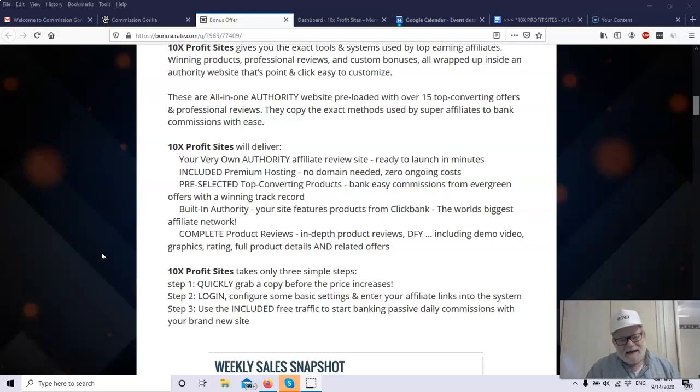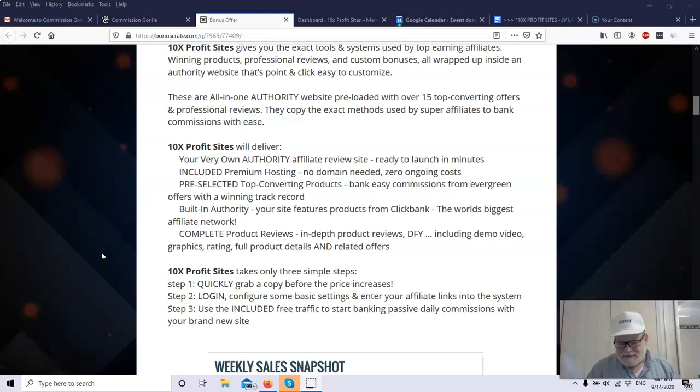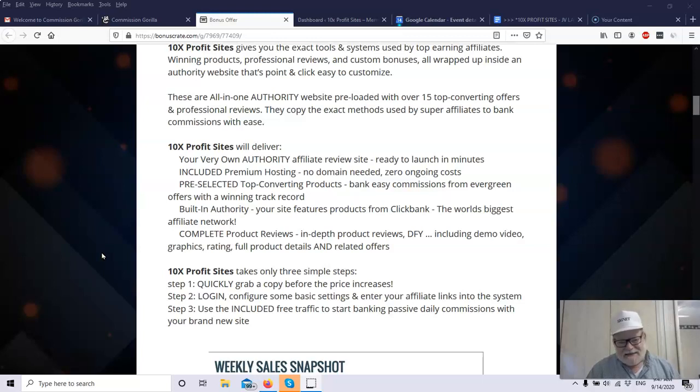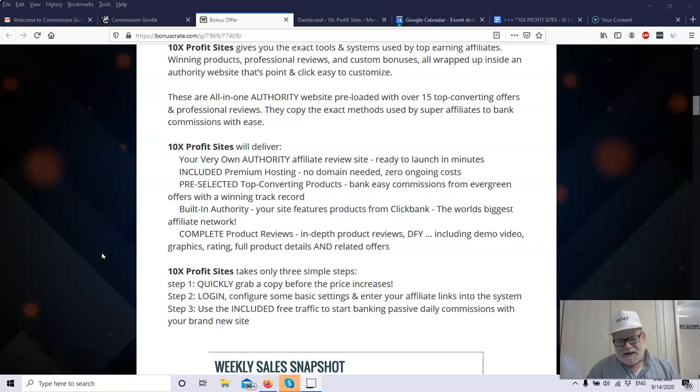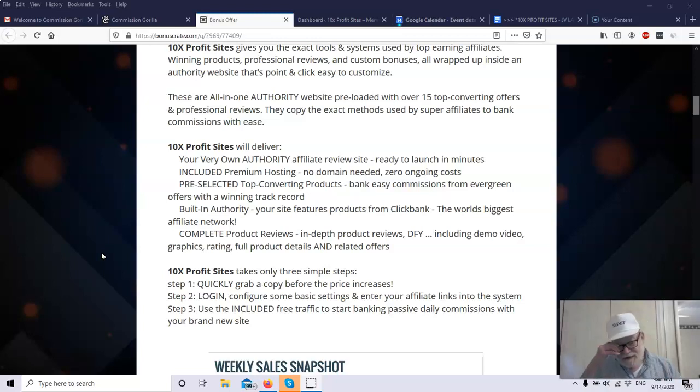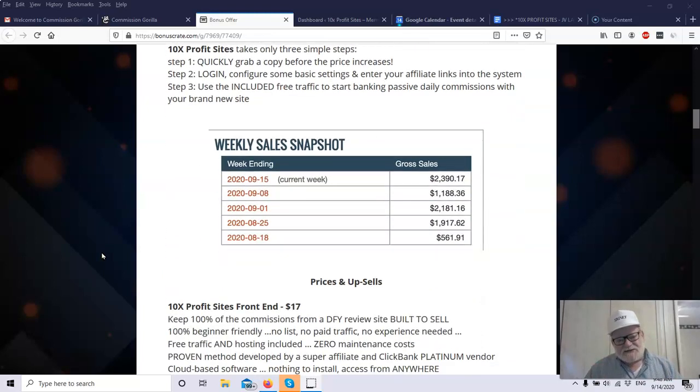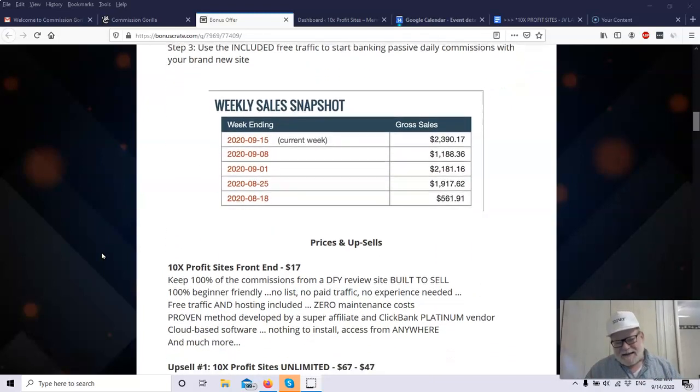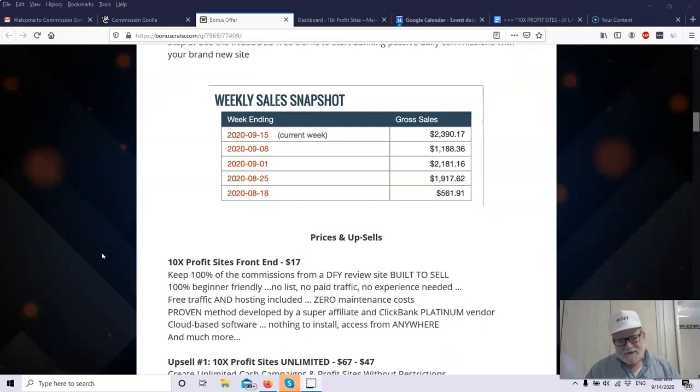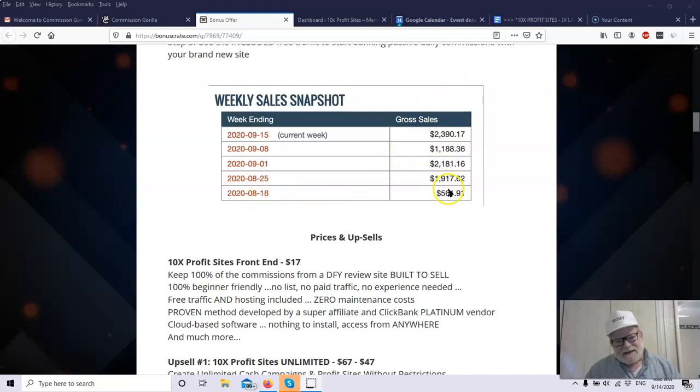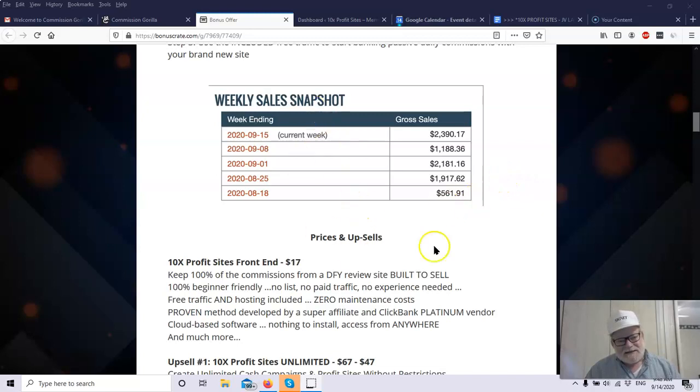So 10x Profit Sites takes only three simple steps to set up. You quickly grab a copy before the price increases. Then you log in. You configure some basic settings. You enter your affiliate links into the system, and then you're ready to go. Use the included free traffic to start banking passive commissions every single day. Do you think you can make money doing this? Here is just one screenshot of one of the accounts that they have. And as you can see here, you can do quite well here. This altogether comes out to be about $8,000, close to $8,000 earnings in a month. That's almost $100,000 a year.